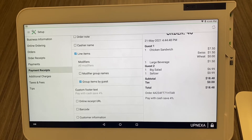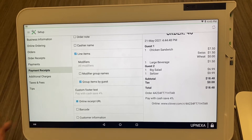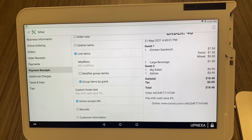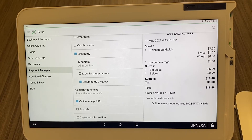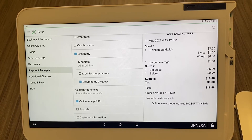There's also an Online Receipt URL. Any customer, even if you don't email or text the receipt to them, is still able to view their receipt online using that exact link. If they type in that link they'll be able to see a detailed report of what they paid for — the exact time, the amount, everything — in case there are any questions.